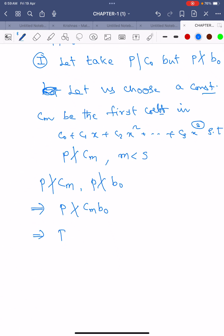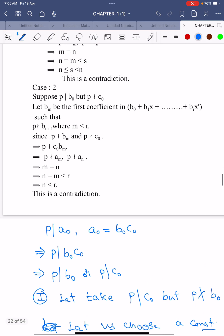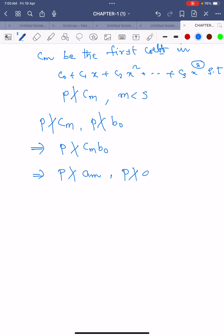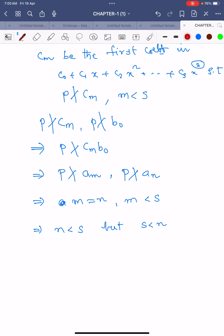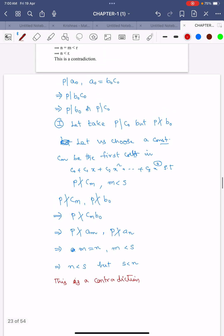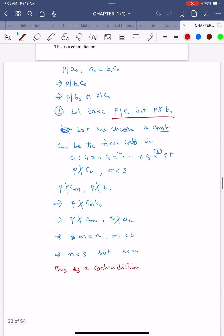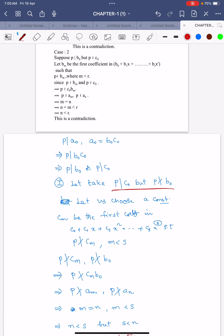We conclude that p does not divide aₘ. But in our theorem, p does not divide aₙ, which implies m = n. We also have m < s, which implies n < s. But we already have s < n — this is a contradiction. This contradiction arises from our assumption that f(x) is reducible over ℚ.